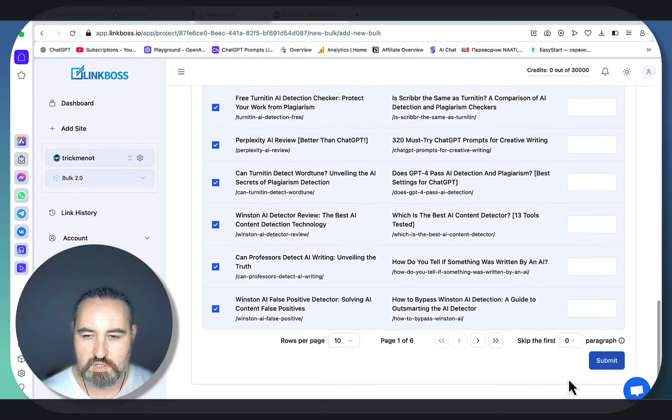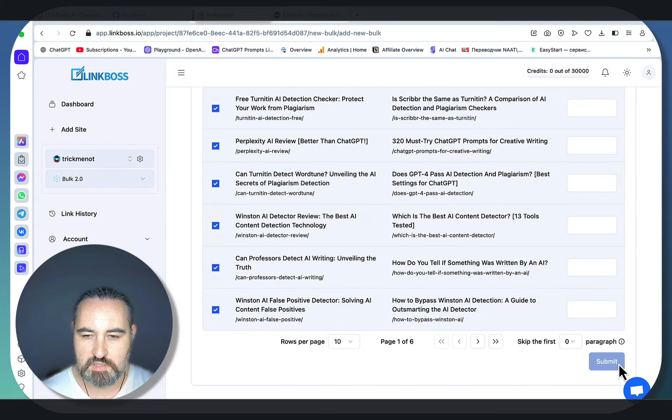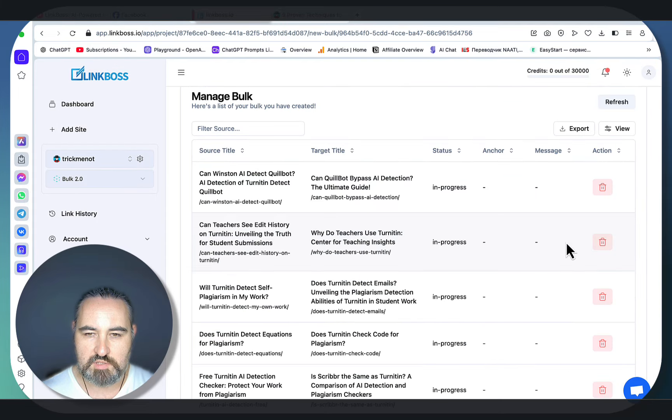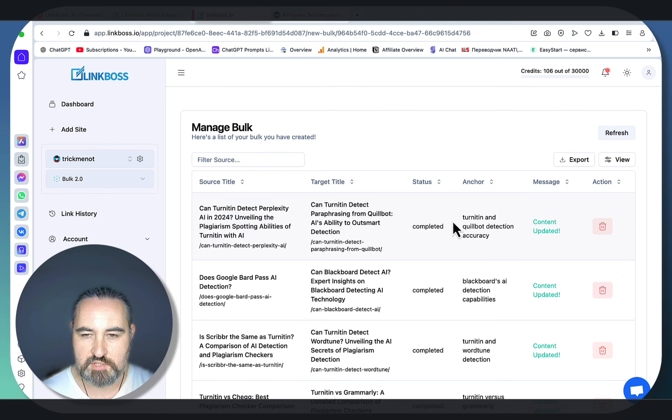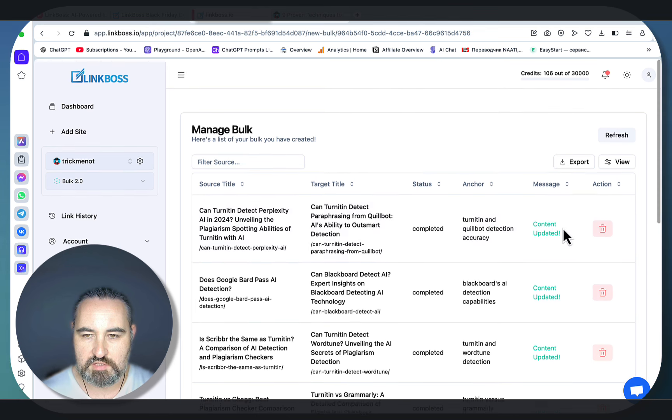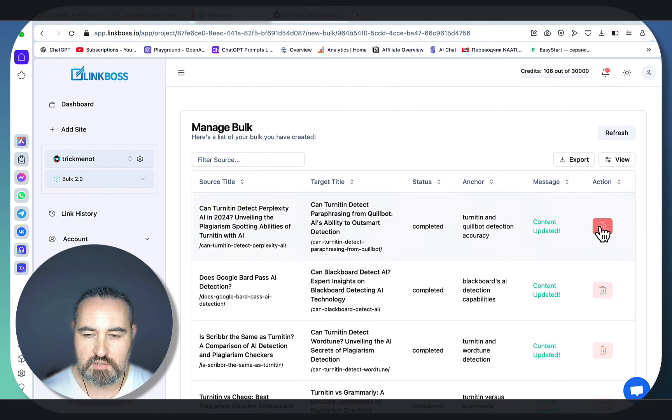Let's choose them all. Click on submit. In a few seconds, the status will change from in progress to completed. You can see the anchor text. If anything is not to your liking, you can delete this internal link or change it.